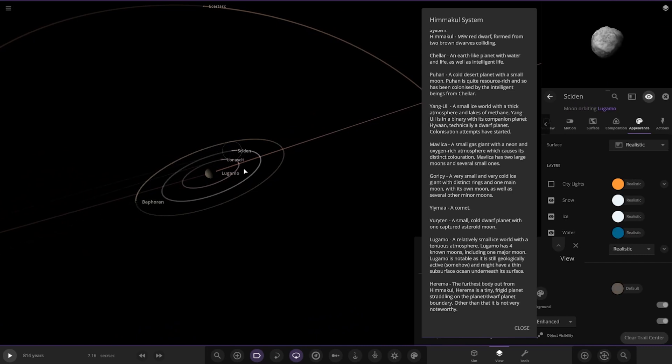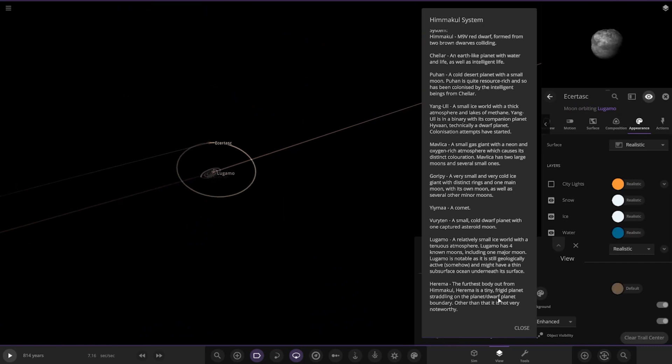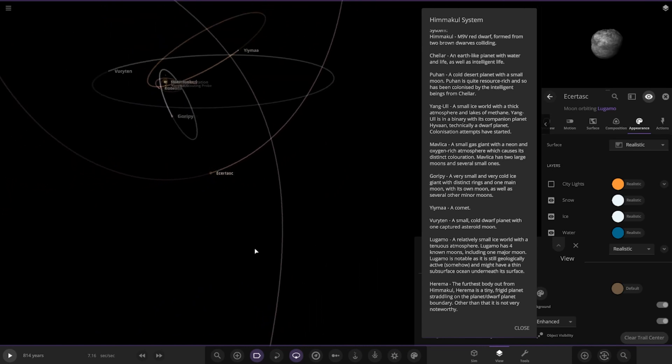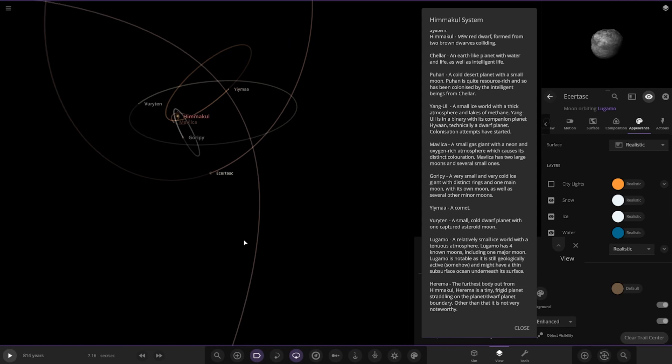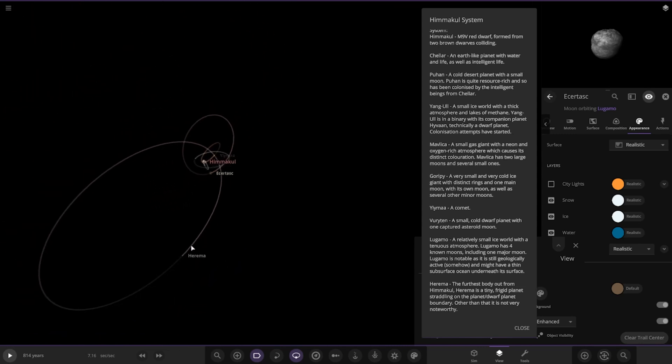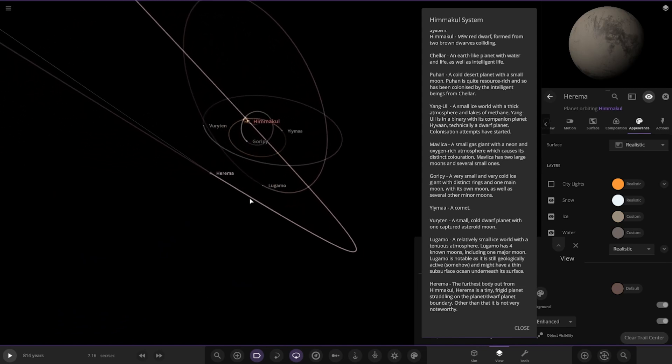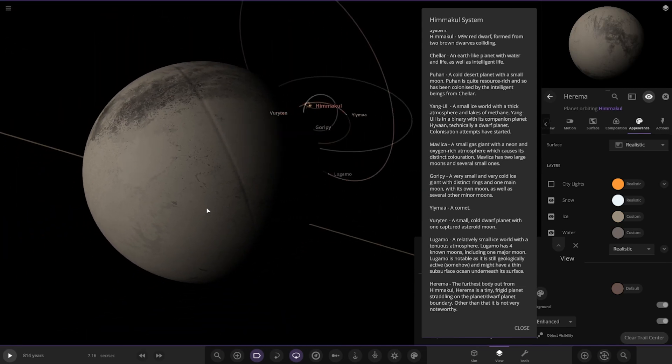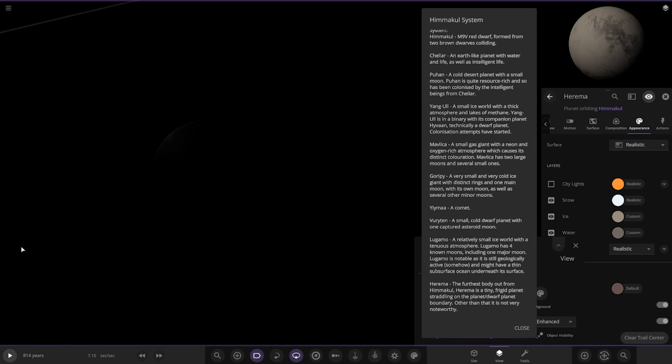Okay, and then next we have Herma, the furthest body from Himical. It is a tiny frigid planet straddling the planet-dwarf planet boundary. Other than that, it's not very noteworthy. So there it is, and it is the planet furthest from the star, so the doorstep to the empty universe, as you can see.